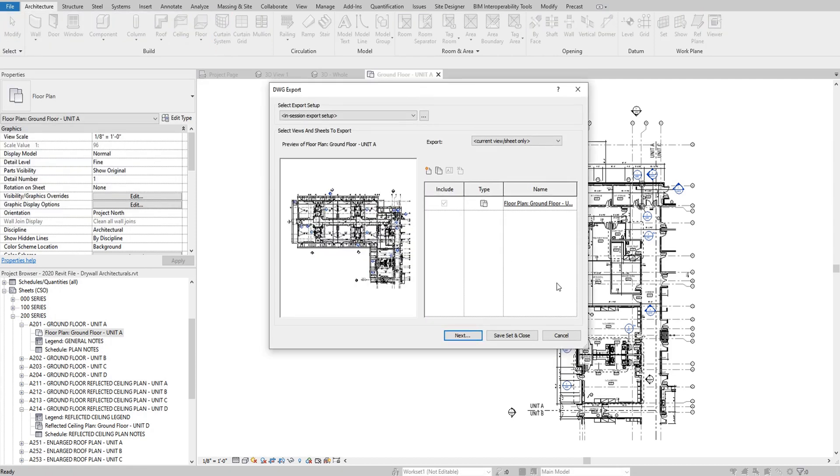Once this is completed, it's going to take you to this options screen of how you want to export your DWG. There's just a few things to note that will help you make sure you have success in this export.